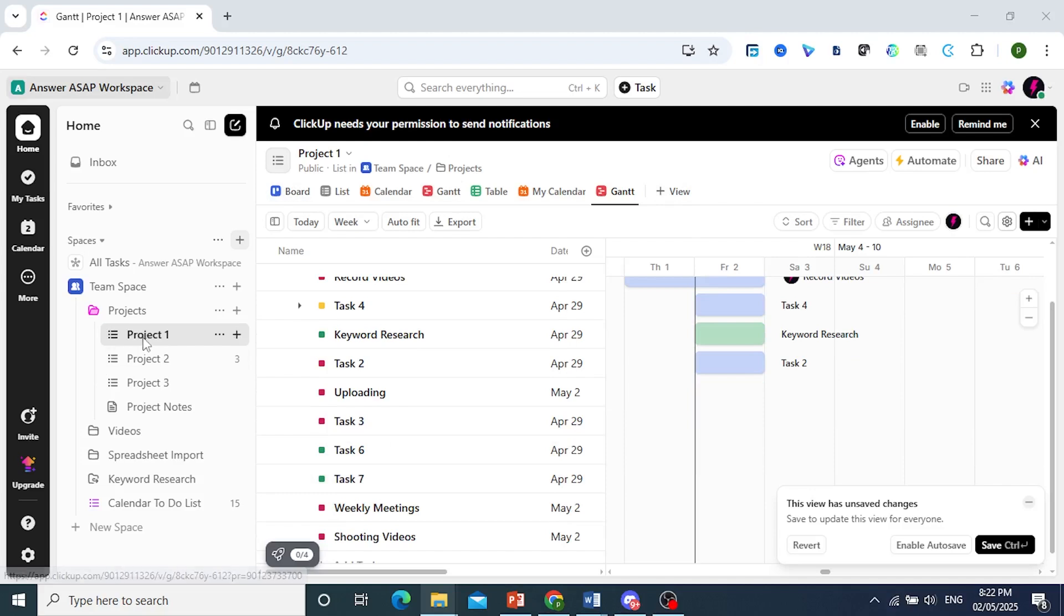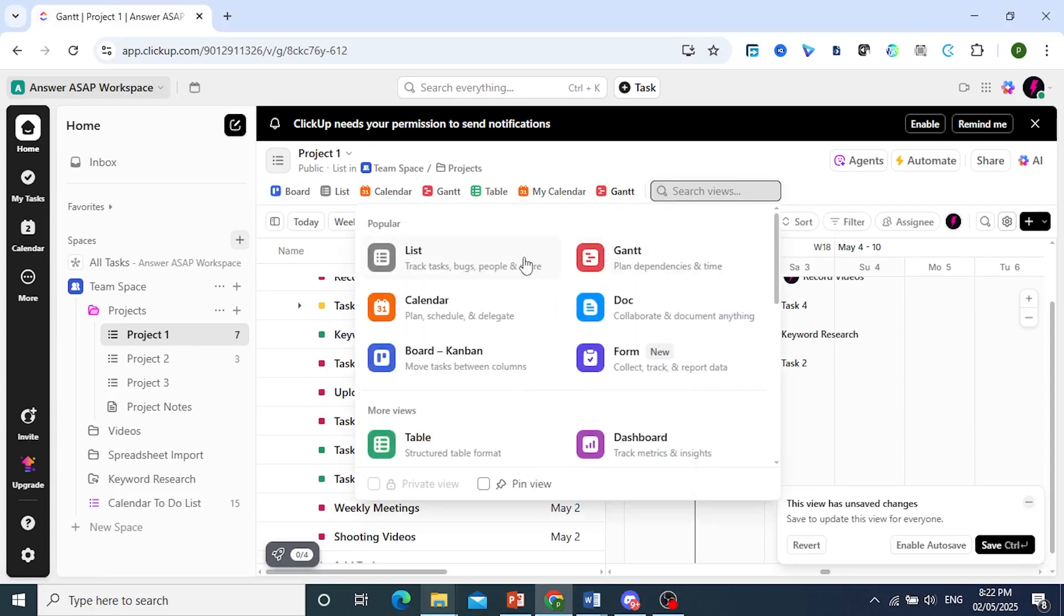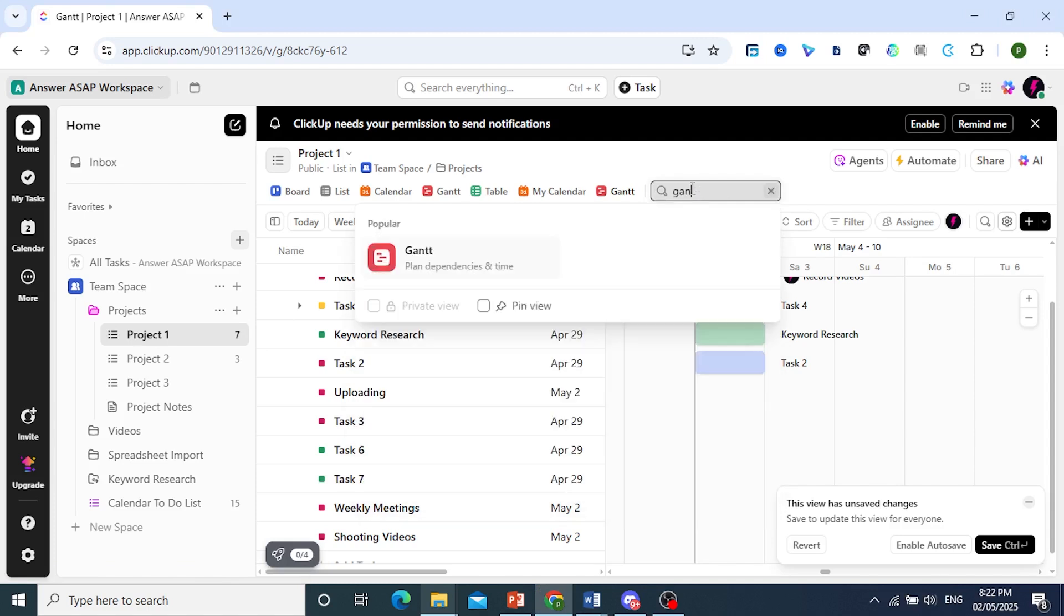You first go ahead and click on your project list, come and click on view, and then under popular you should see Gantt or you can just search it up.